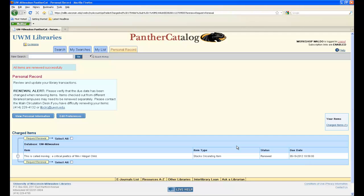Otherwise, it will indicate that the renewal was denied and you will need to return the book back to UW-Milwaukee Library on the original due date.